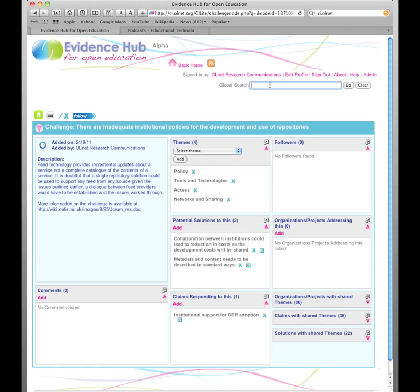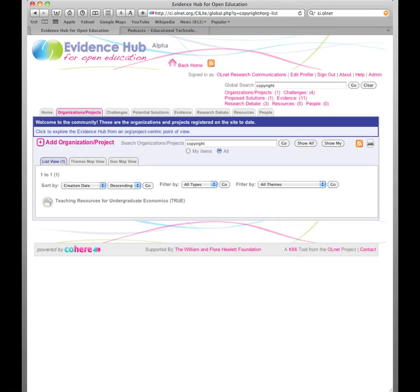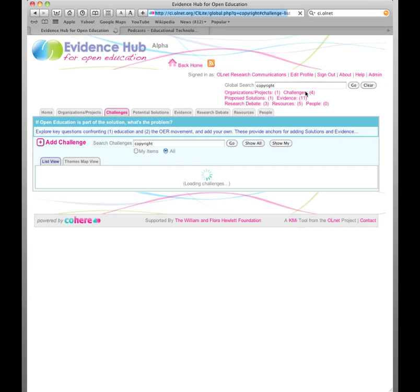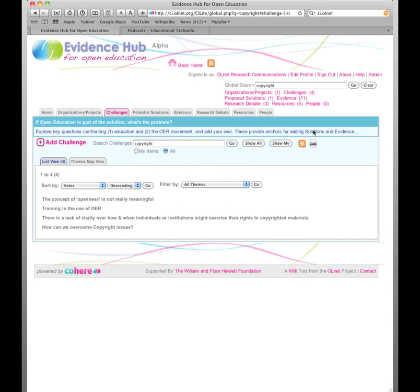So it's really just supporting the community to make the decisions rather than making the decisions on their behalf. Let's do a search for something that is quite a common theme in OER: Copyright. Now you can see here we have the results broken down by the different categories.